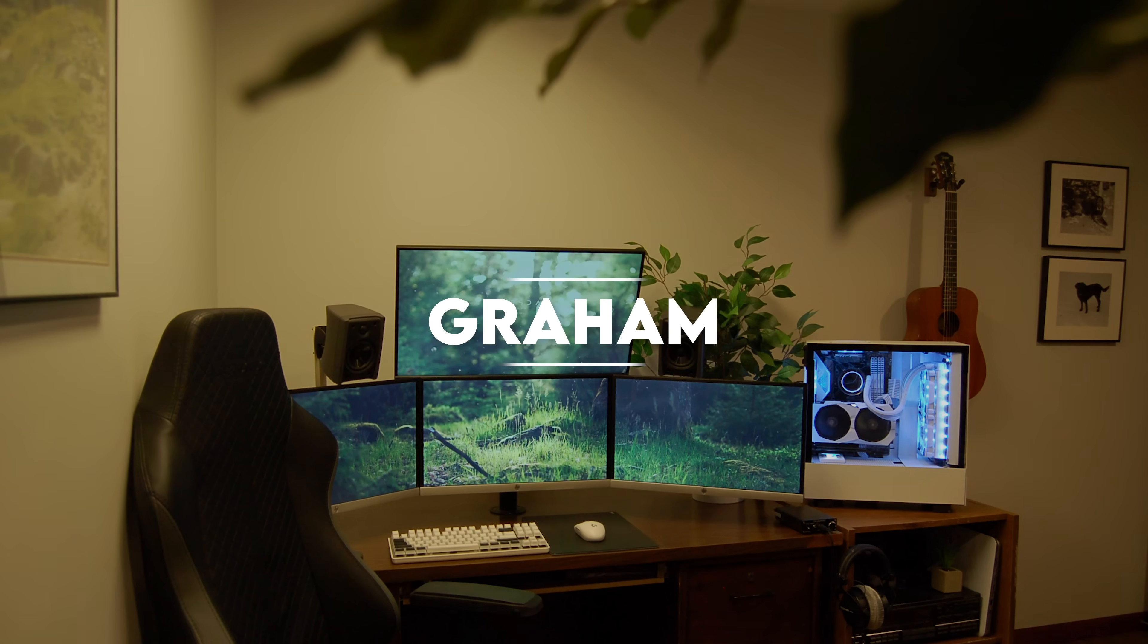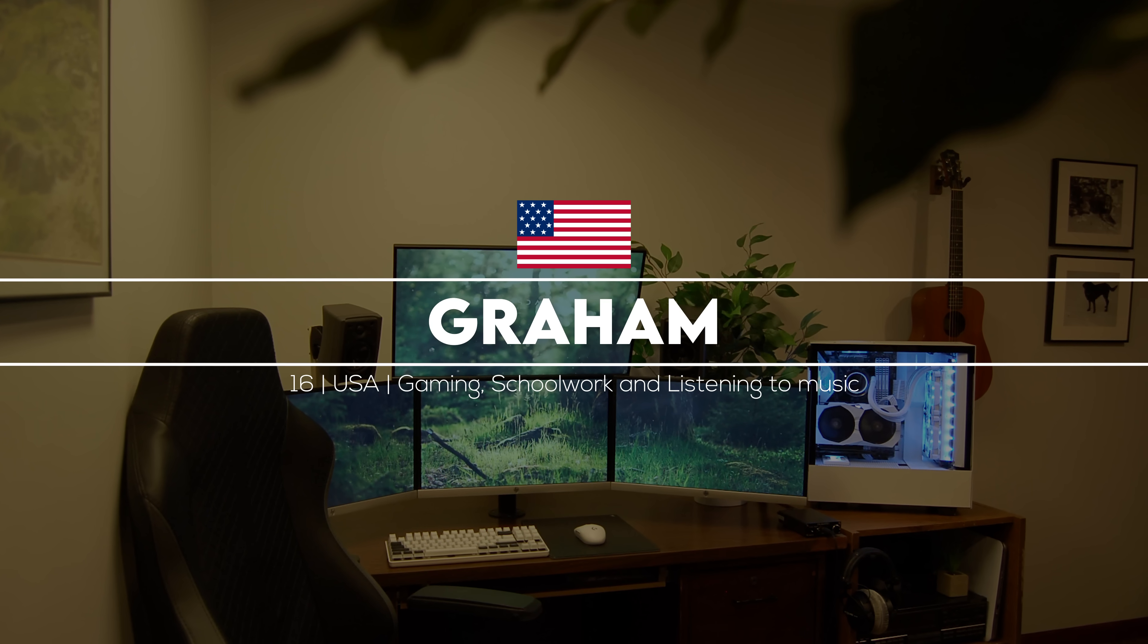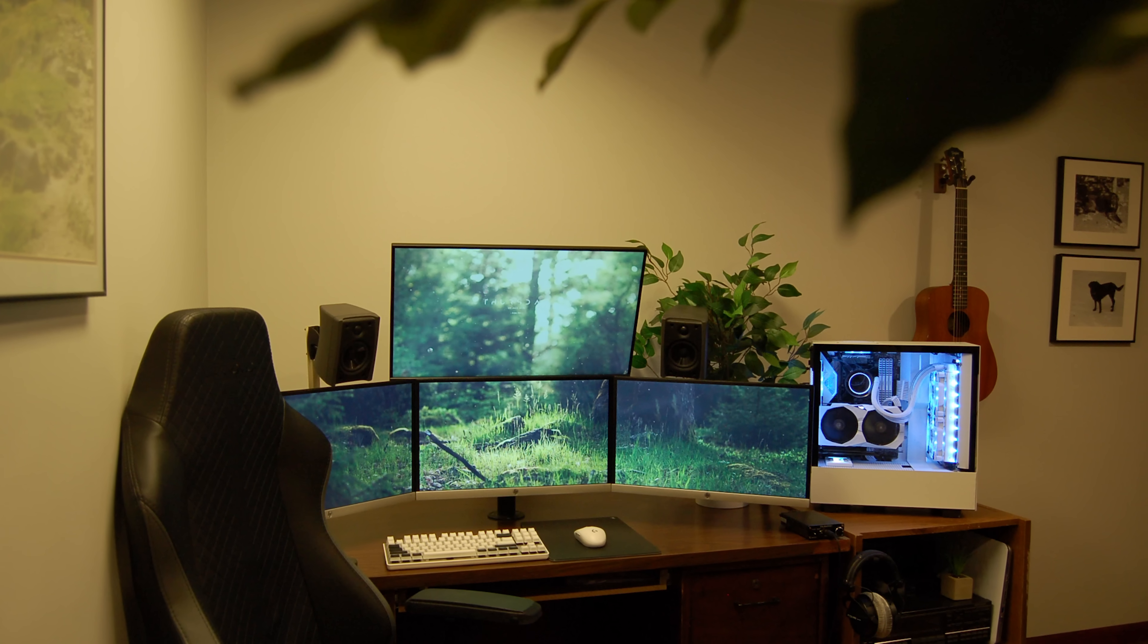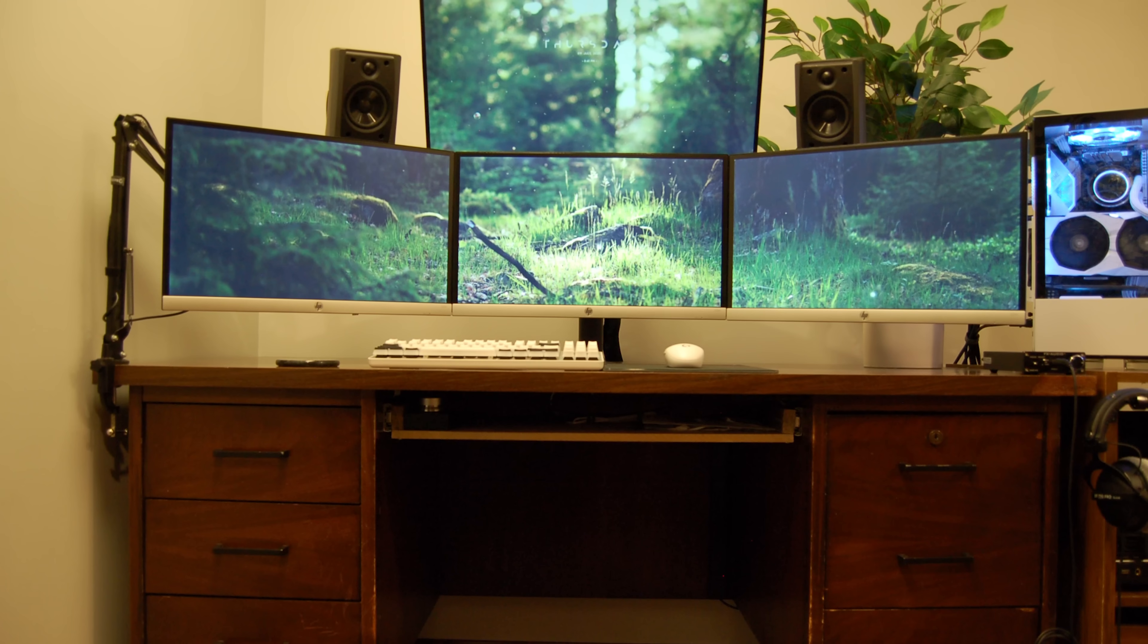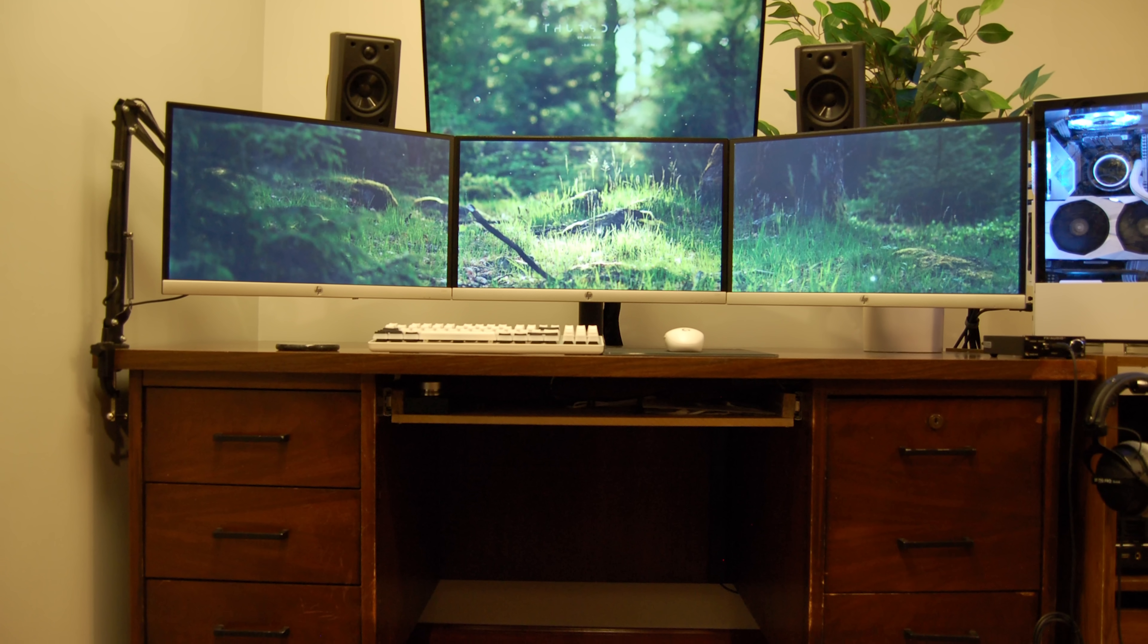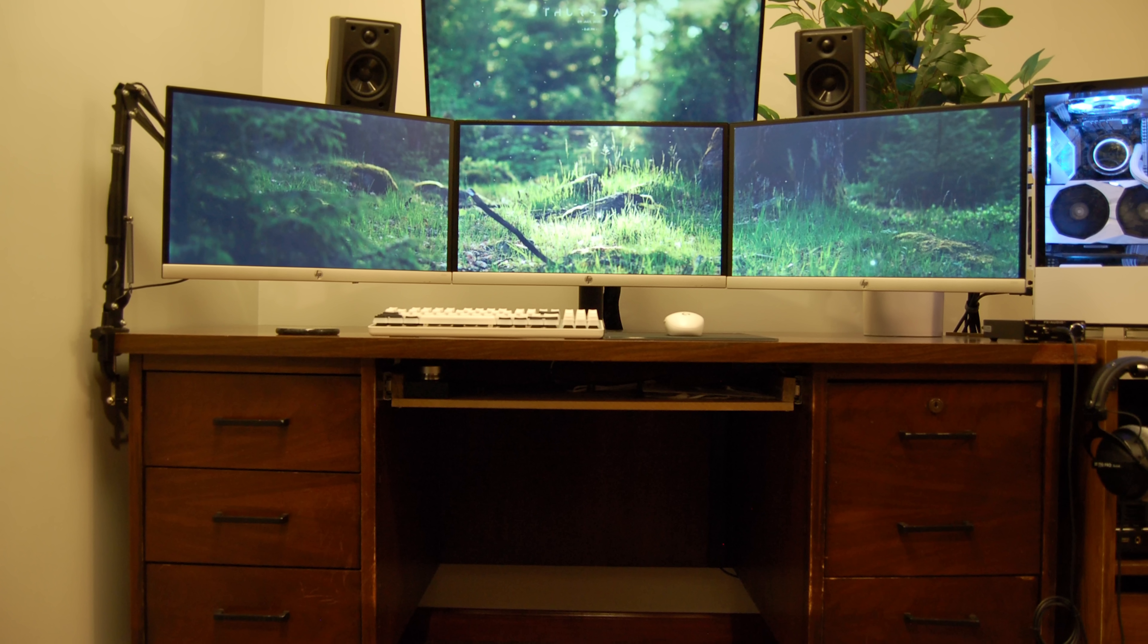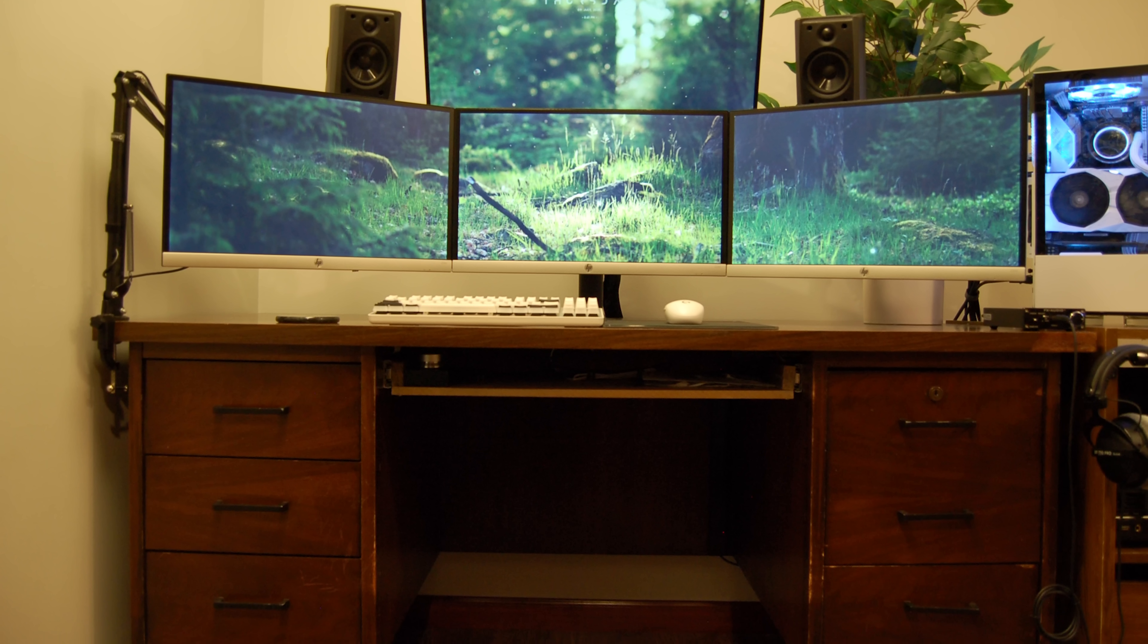Kicking off the episode is Graham from the US who is an active member on my discord server. This is the setup he uses for gaming, school work, and listening to music. We got an awesome quad display setup using what appears to be my grandmother's knitting desk. All jokes aside, the presentation of the setup looks awesome on the top half, and then it kind of just blends into the background with the desk being the center of attention.